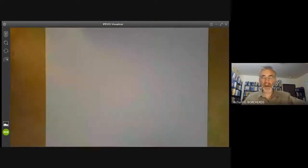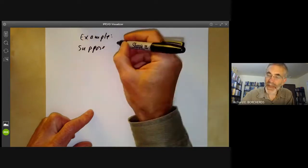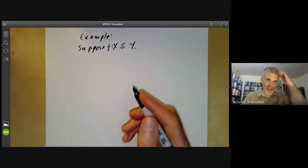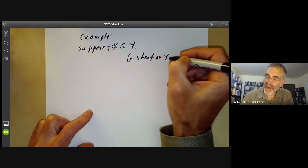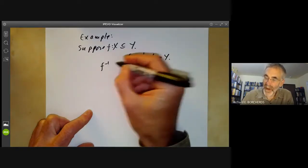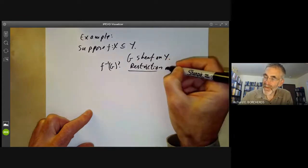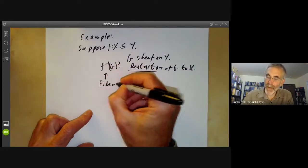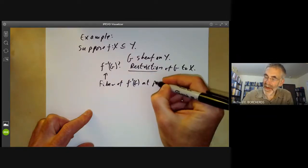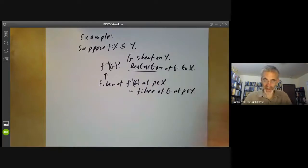Let's give an example. Suppose X is actually a subset of Y, so F is the inclusion map. If G is a sheaf on Y, then F to the minus one of G can be thought of as the restriction of G to X. The fibres are very easy: the fibre of F minus one G at a point P in X is the same as the fibre of G at P in Y. So it's almost the most trivial possible thing you could do to get a sheaf on X.